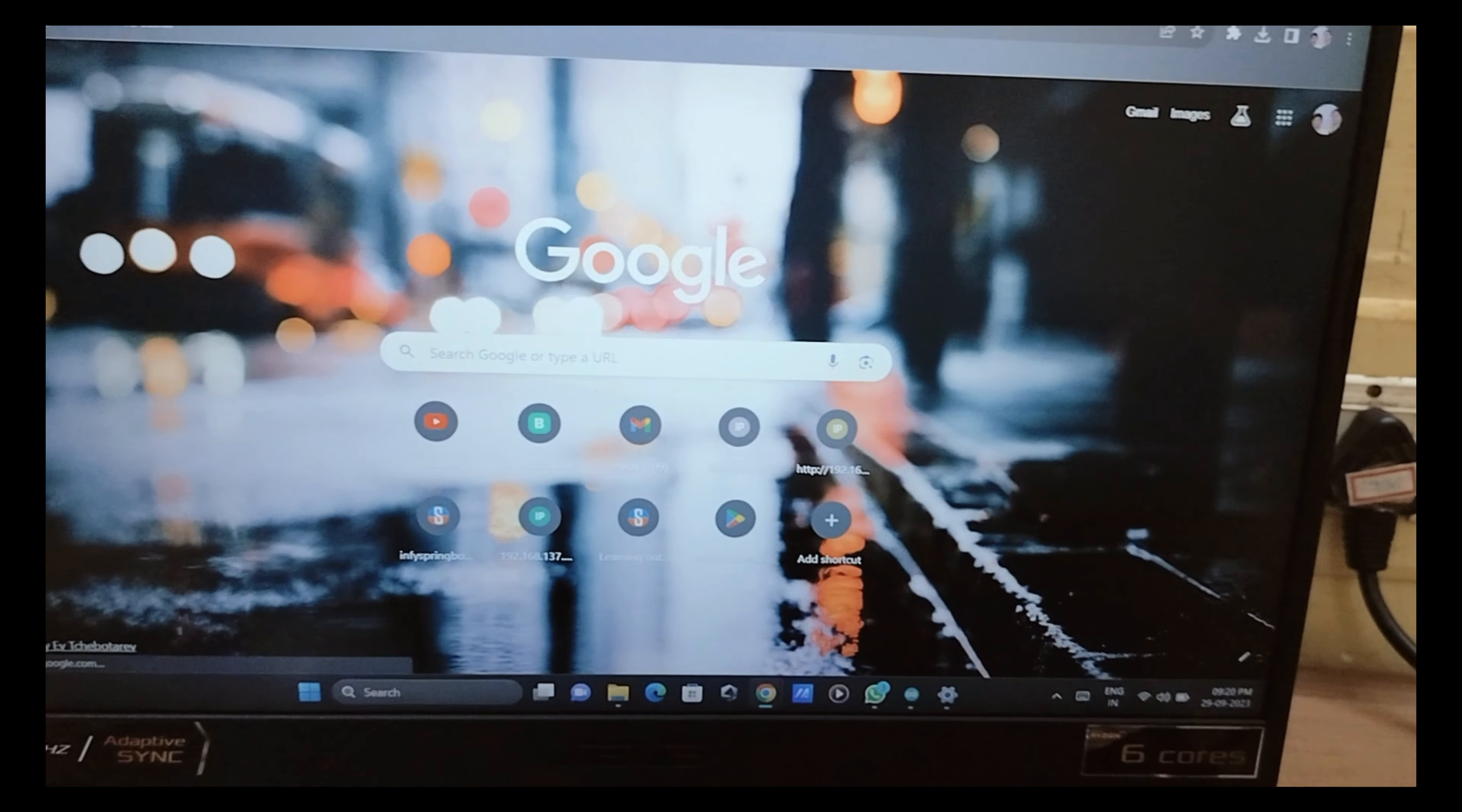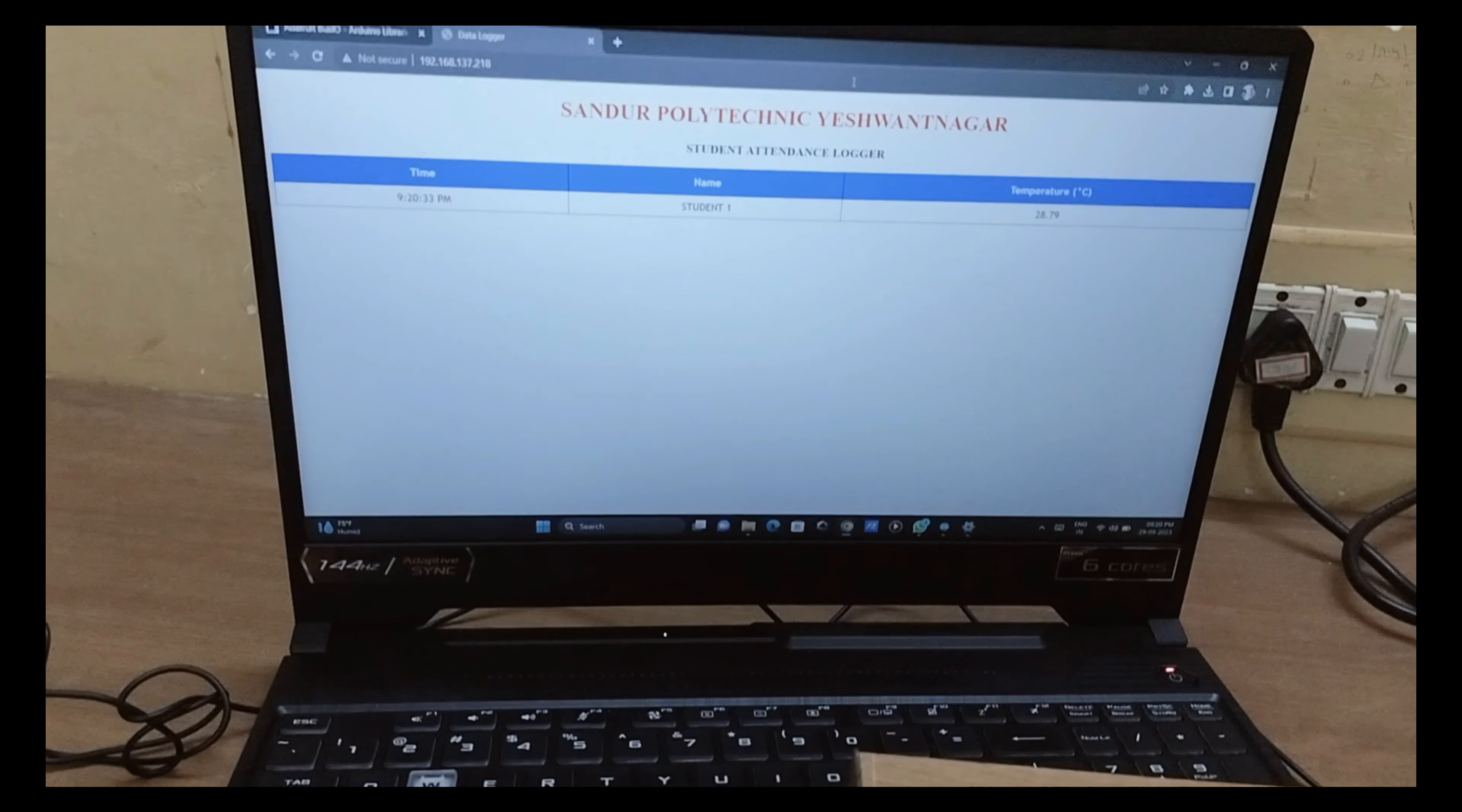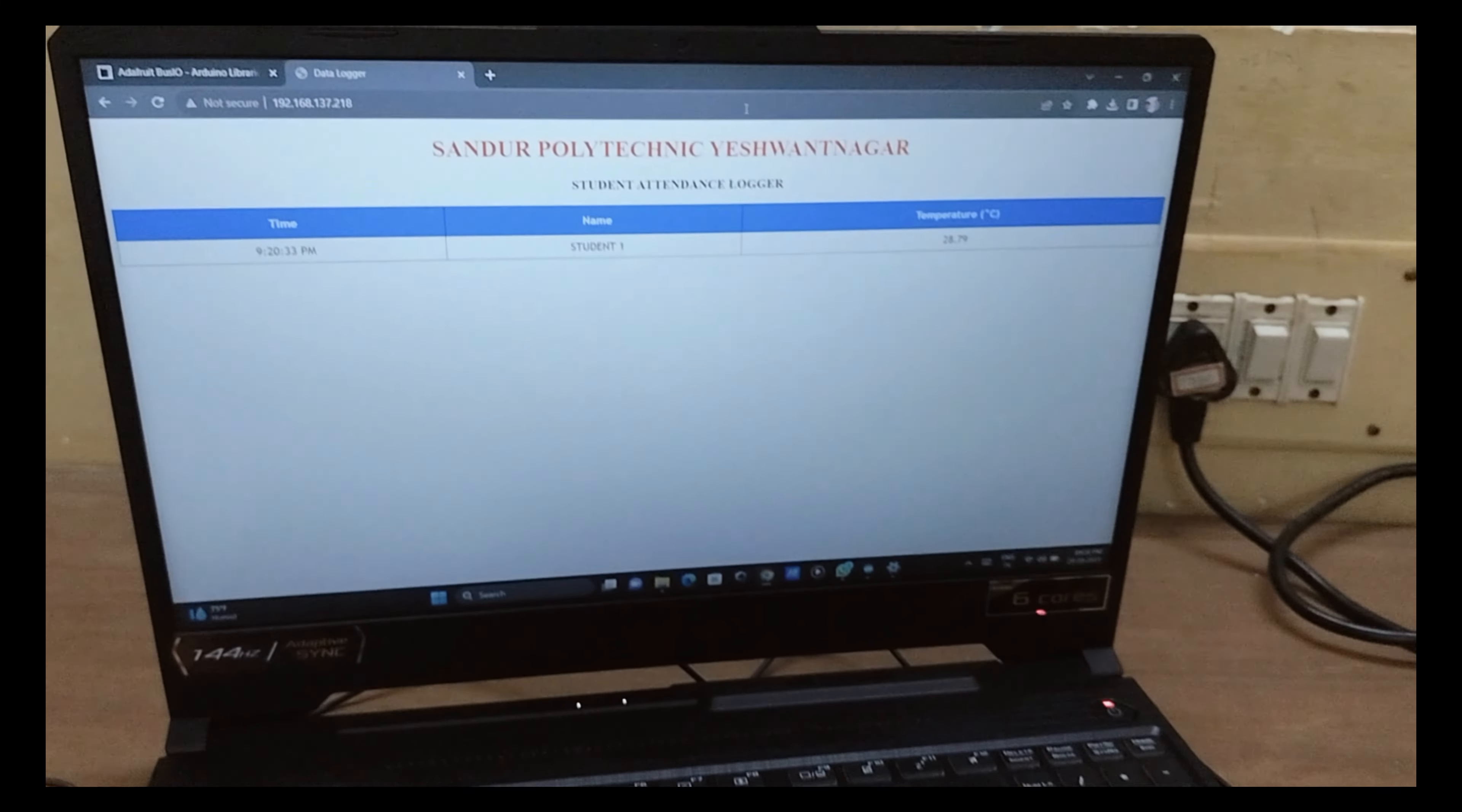Now you can see the dashboard with the employee name, the temperature, and the timing. When you tap the RFID tag, you can see the database is updated on the dashboard or web server. Thanks for watching. If you like the video, please share and subscribe to my channel. Thank you.